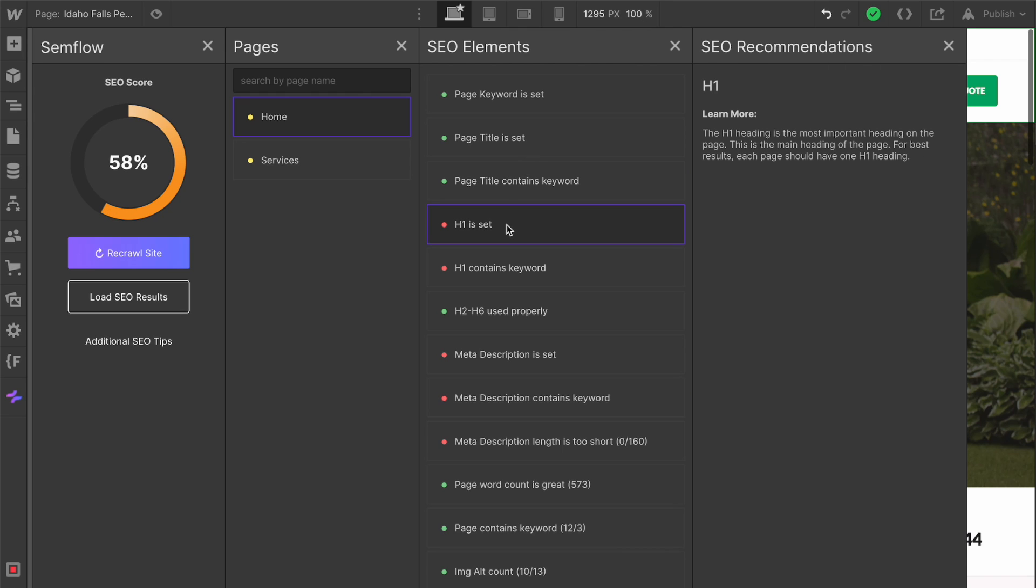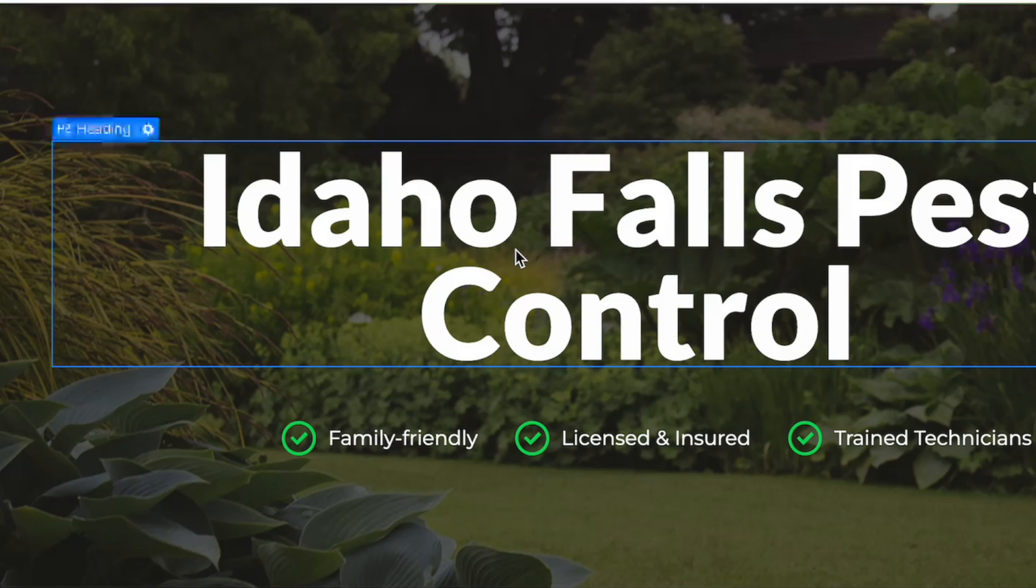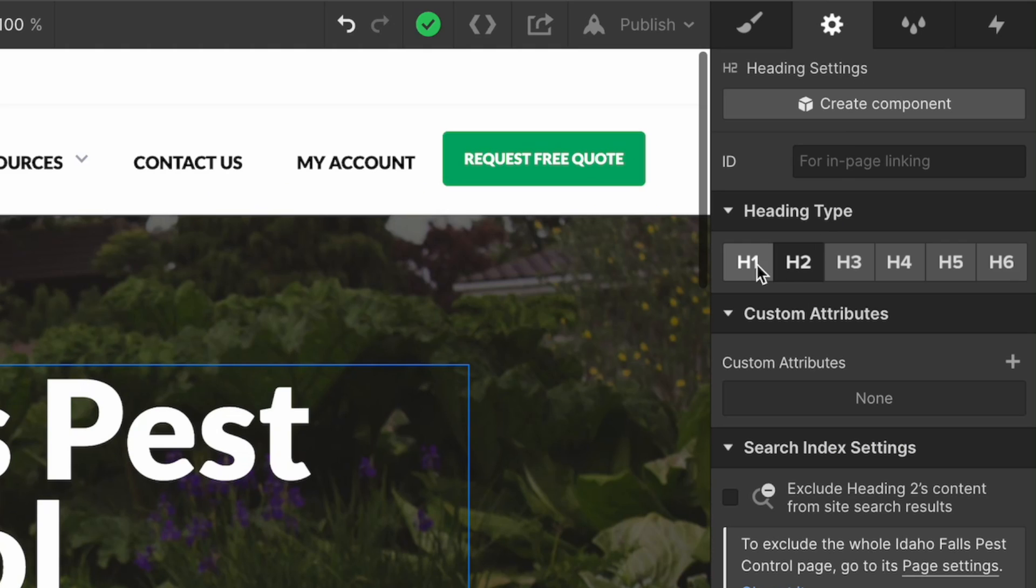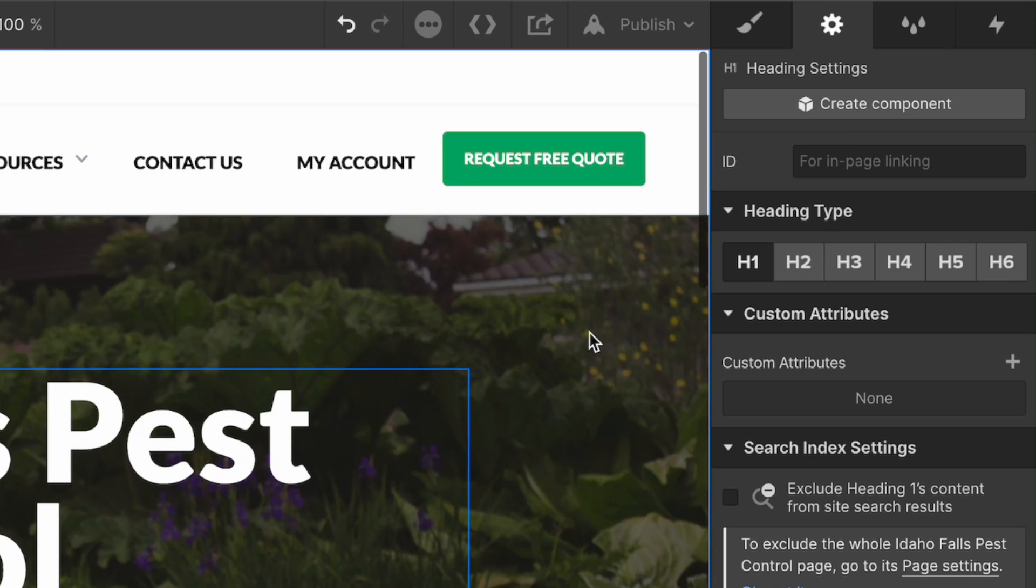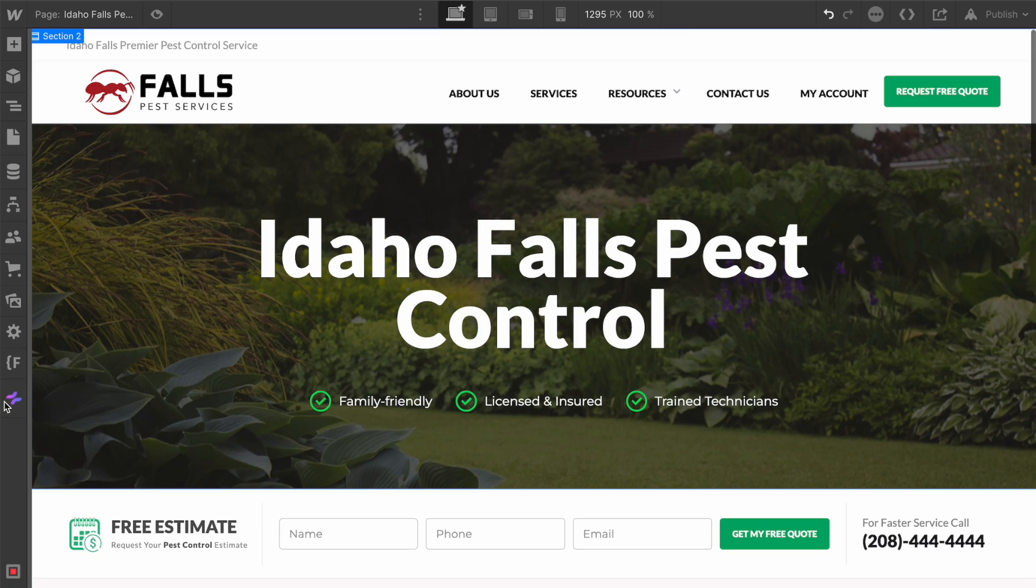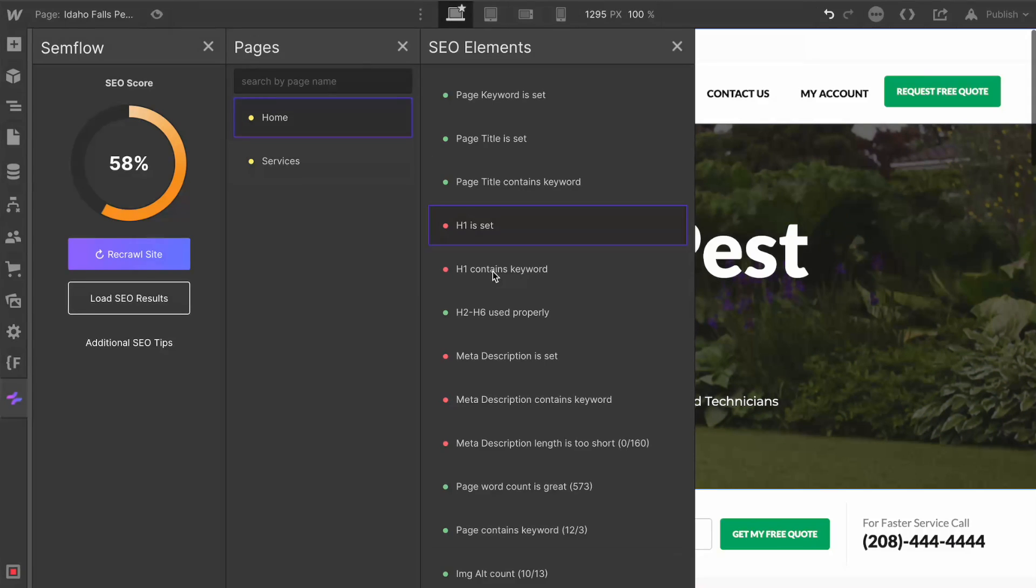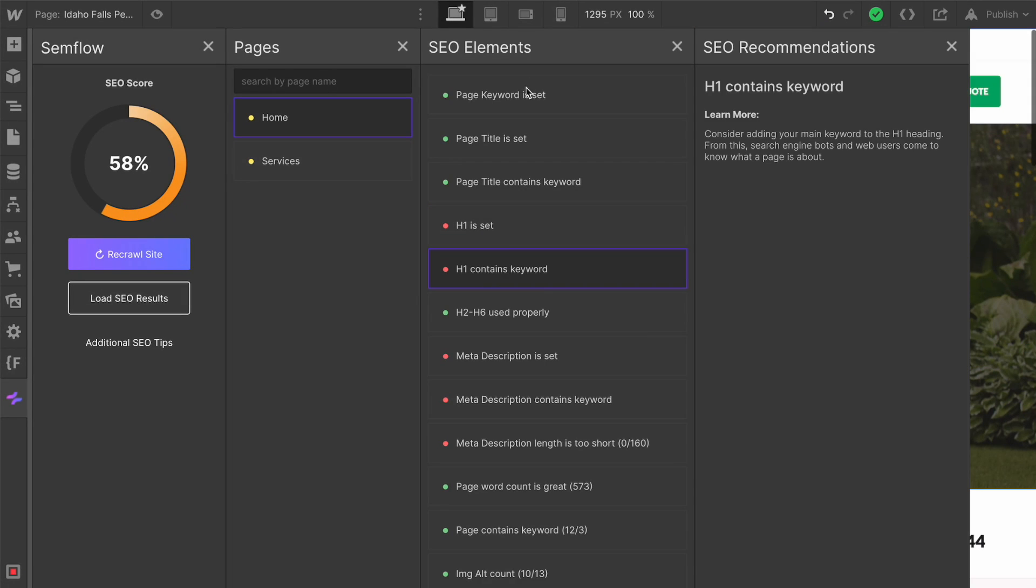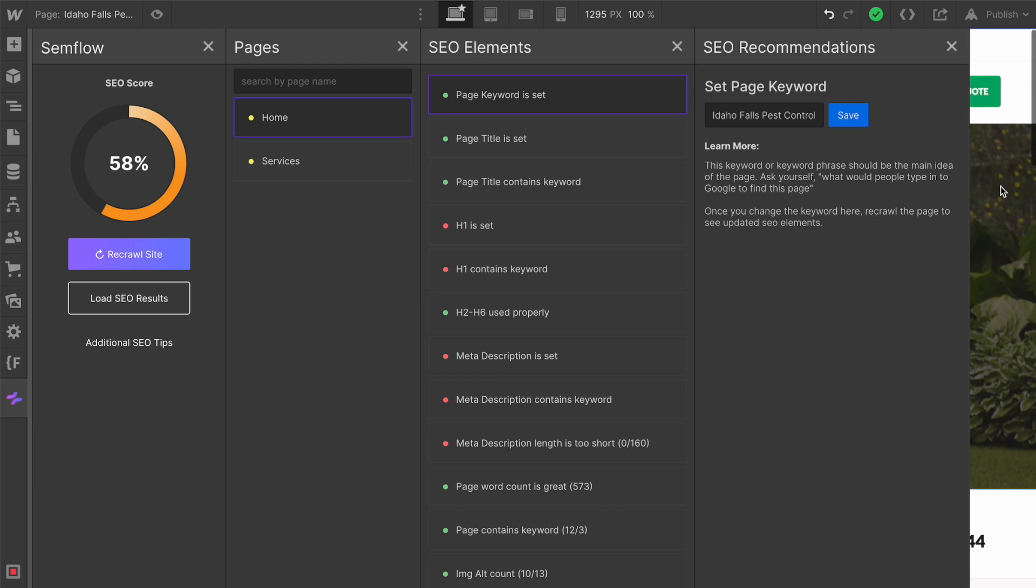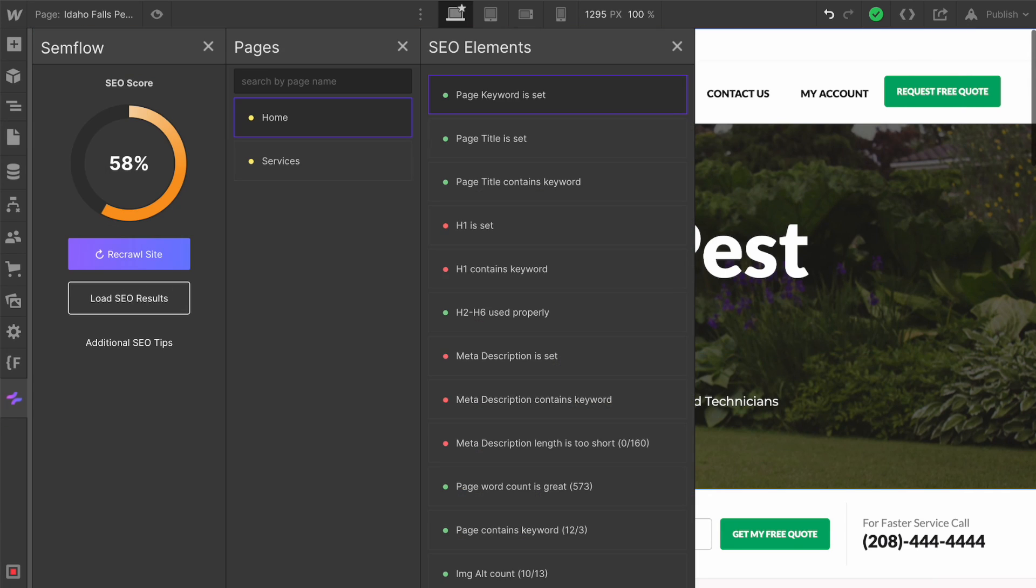Let's go to the next one. Our H1 is not set. It's red here. I'm going to try to figure this out because I thought we had an H1, but you can see on my homepage we're actually using an H2, which is definitely not best practice. We're going to change that to an H1. Now H1 contains keyword. Our keyword is Idaho Falls Pest Control, and our H1 is also Idaho Falls Pest Control, so that one should be good.